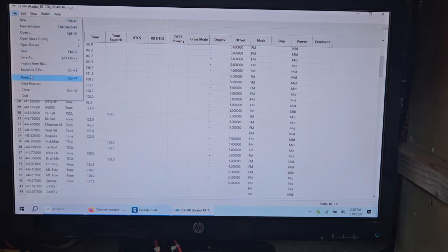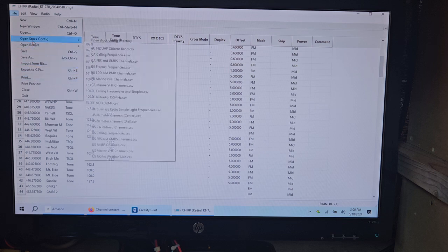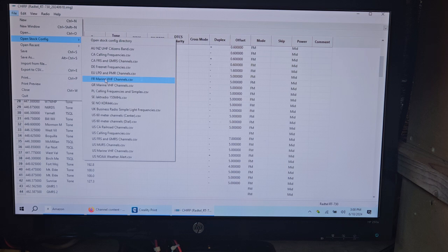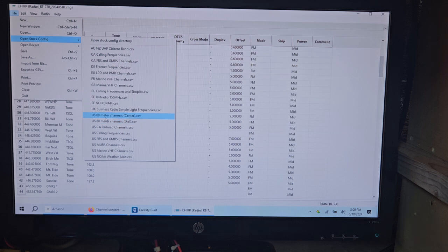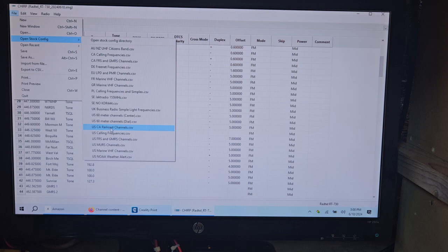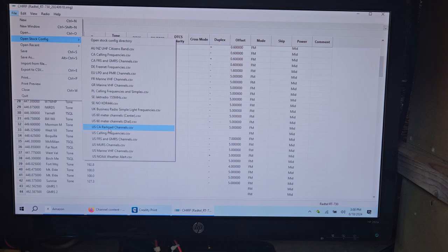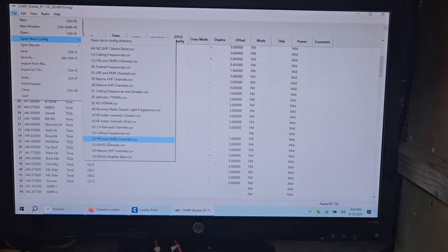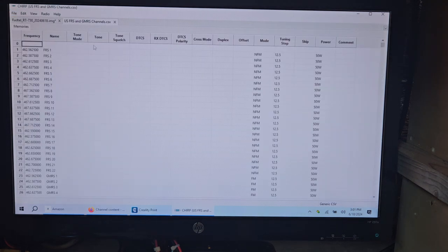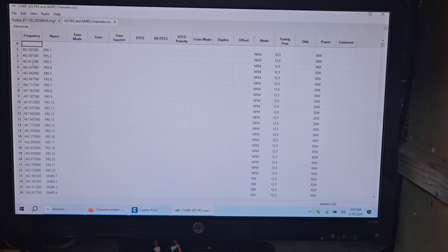So what we want to do here is open stock configuration and you have the different marine PL frequencies and simplex, UK business radio, US 60 meter, US railroad channels. I don't know what CA stands for - Canada, California. You see up here, here's CA calling frequencies, CA FRS and then US FRS. So you wanted to put FRS and GMRS in here.